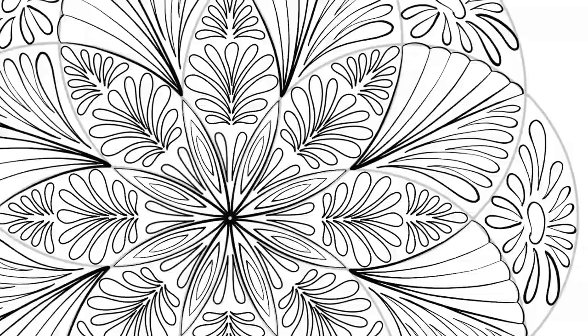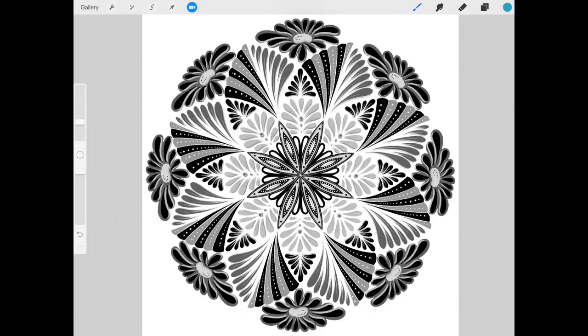All you need for this class is an iPad and the Procreate app, so join me today as we get busy drawing some beautiful mandala designs.